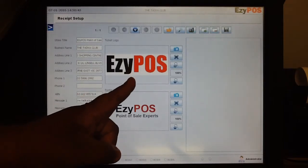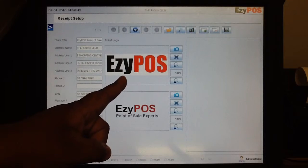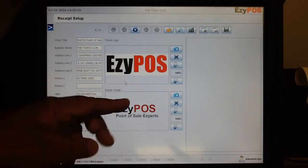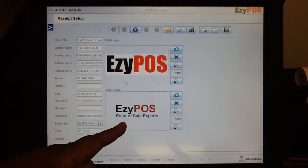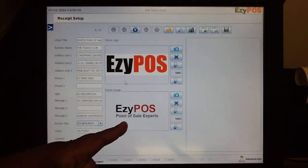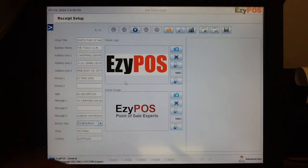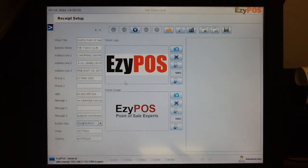You have the option to change your main logo which is at the header or at the top of the receipt, and then there is another option where you can put another logo at the bottom of the receipt as well, which could be some sort of advertising material.